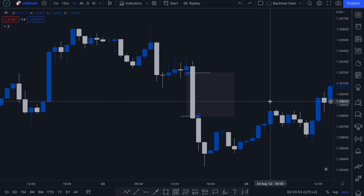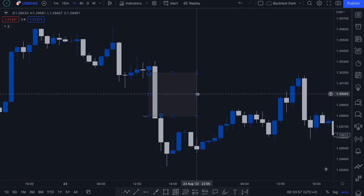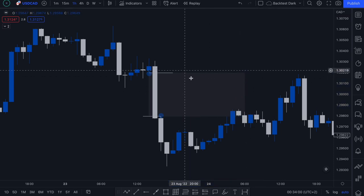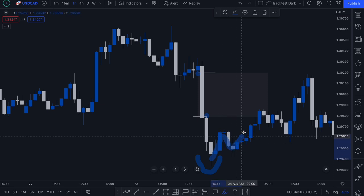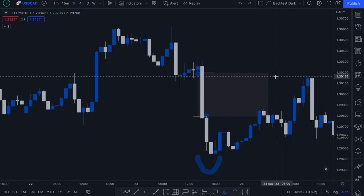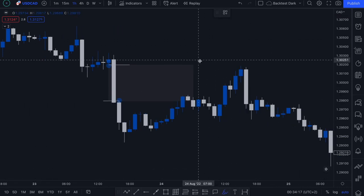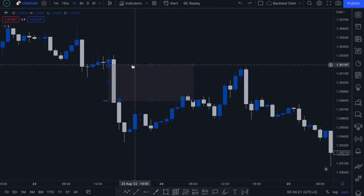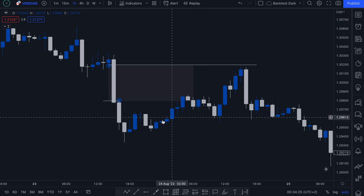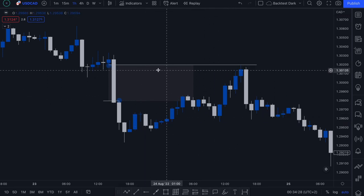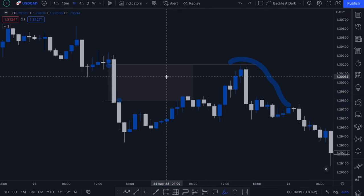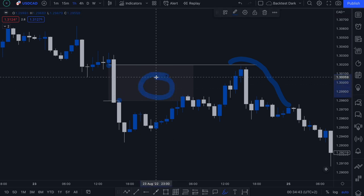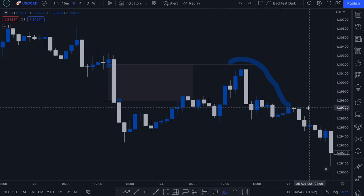Looking at what price action did after that: we had this area of imbalance, price action pushed down, created a new low, and then we had a steady bullish pullback. Notice how this bullish pullback almost perfectly pulls back to completely fill this imbalance before rolling over and continuing with the underlying bearish trend. That's not a coincidence — that is price action coming back to fill or restore some kind of equilibrium in the price before continuing with the underlying trend.